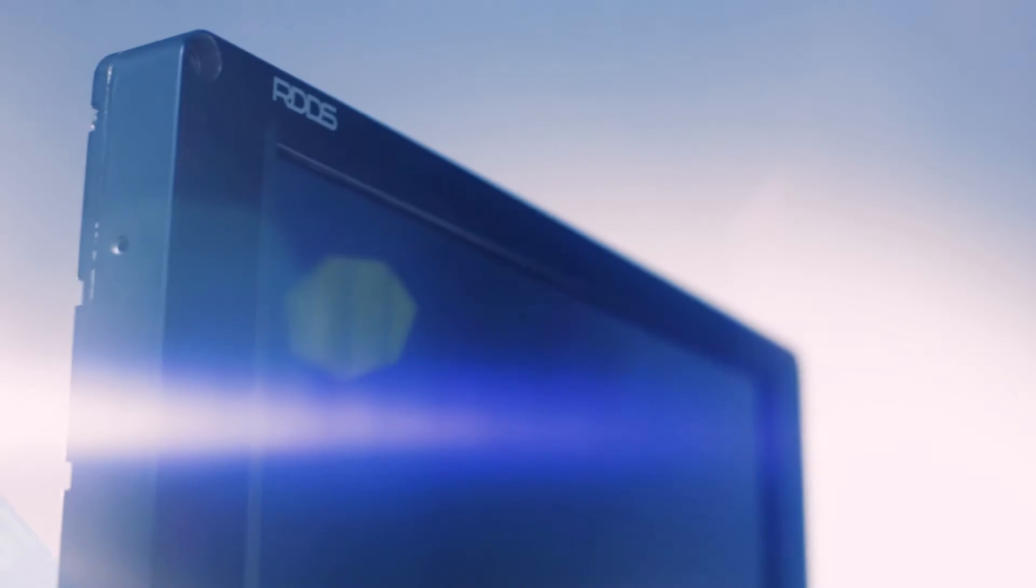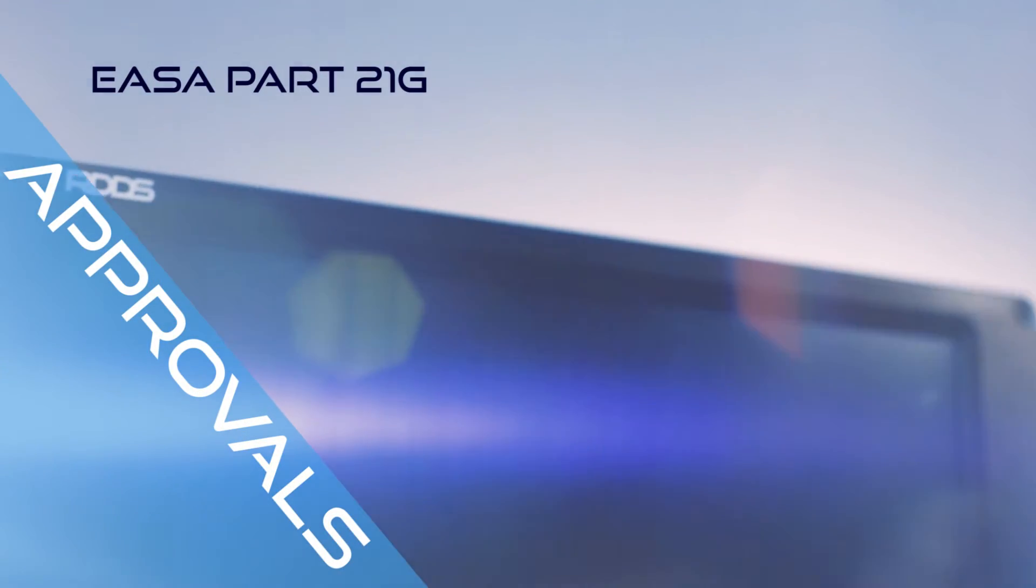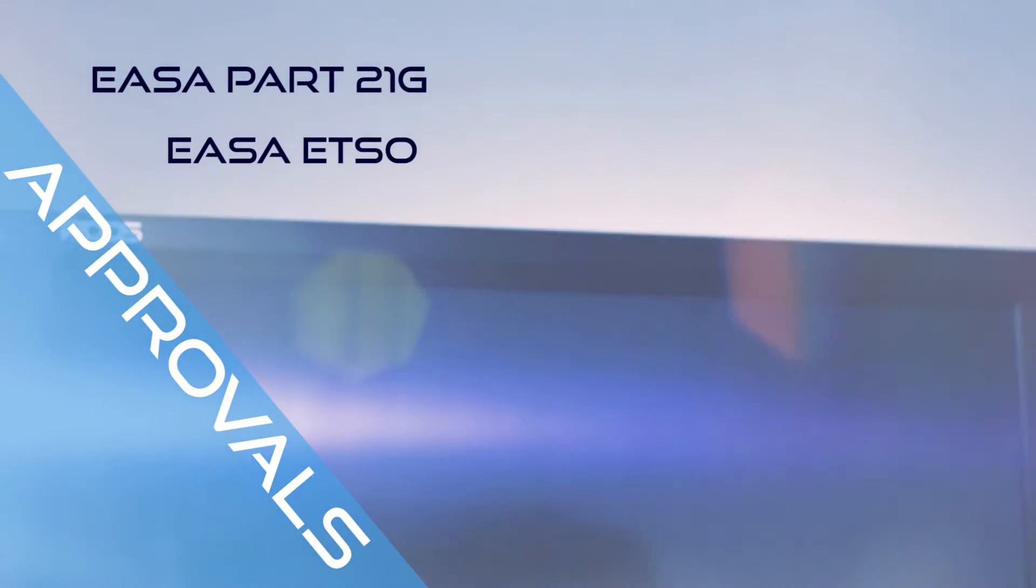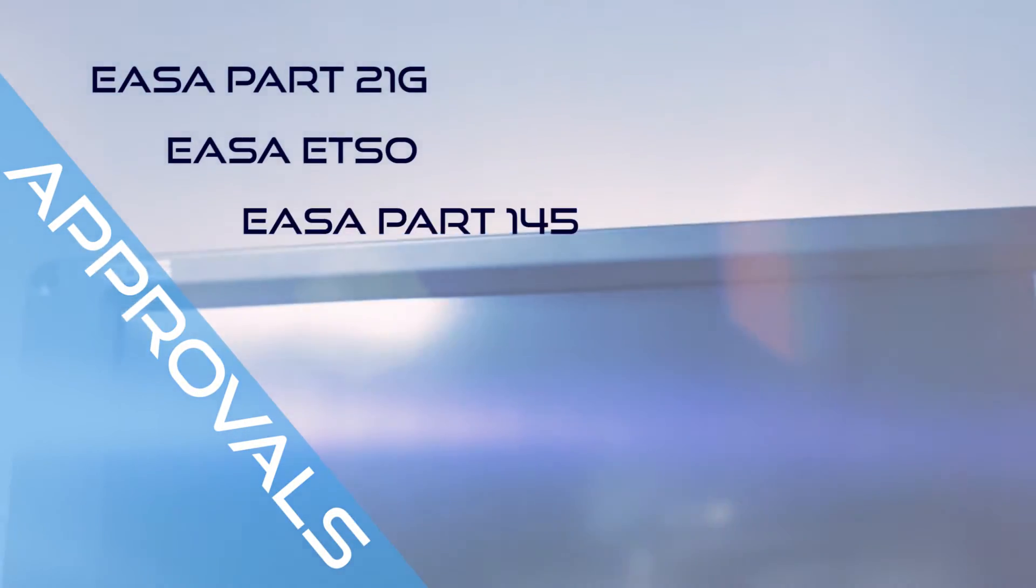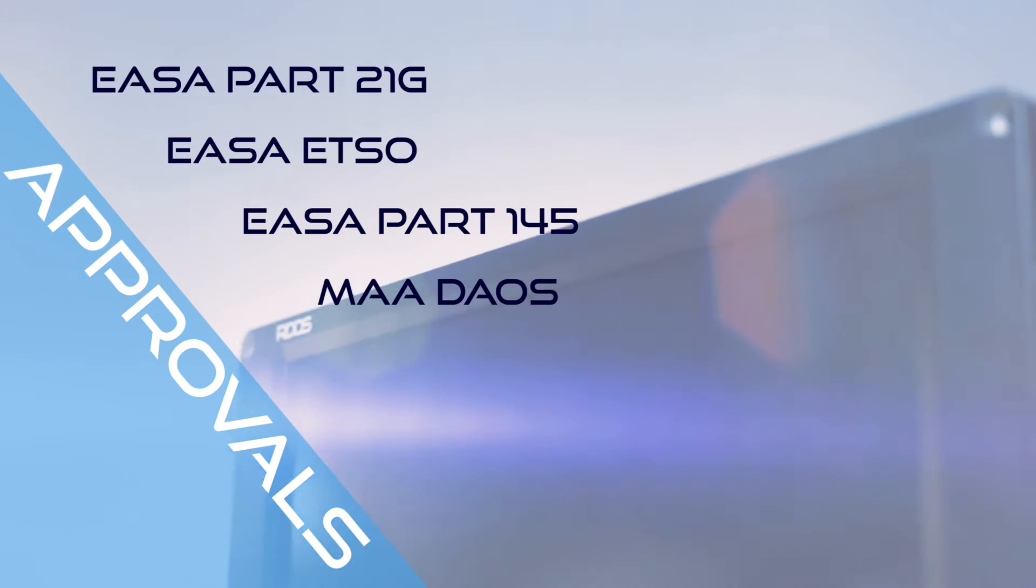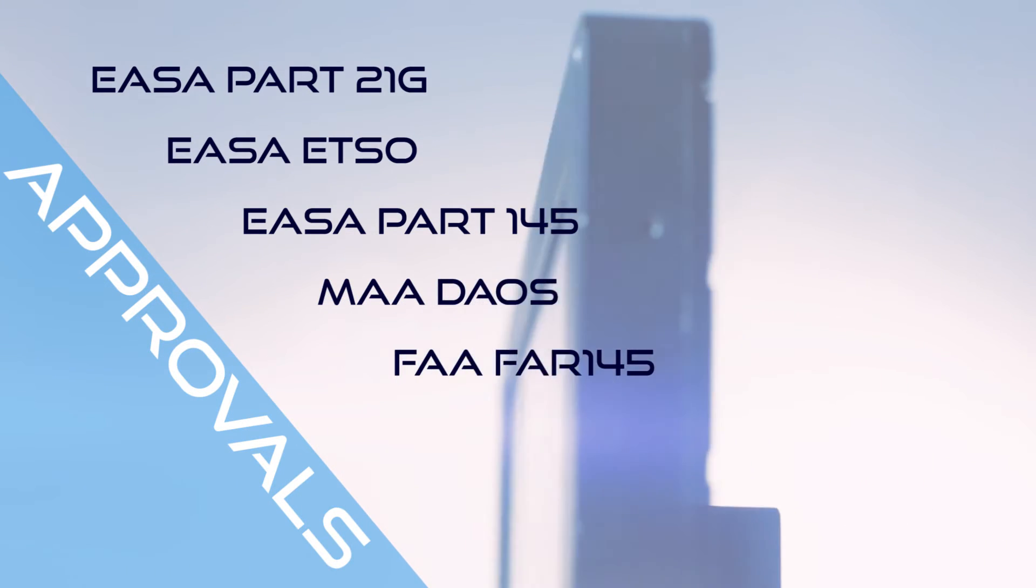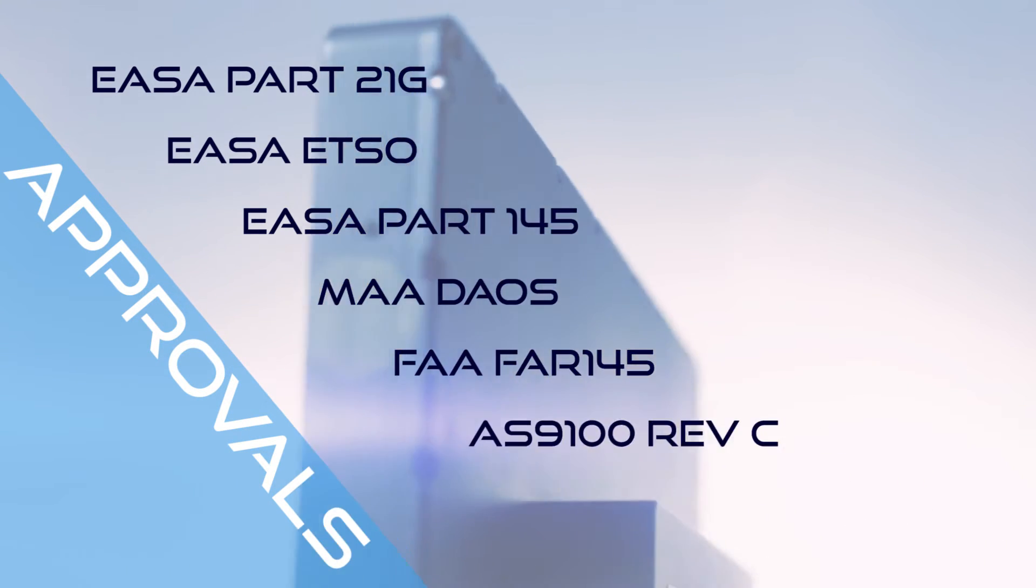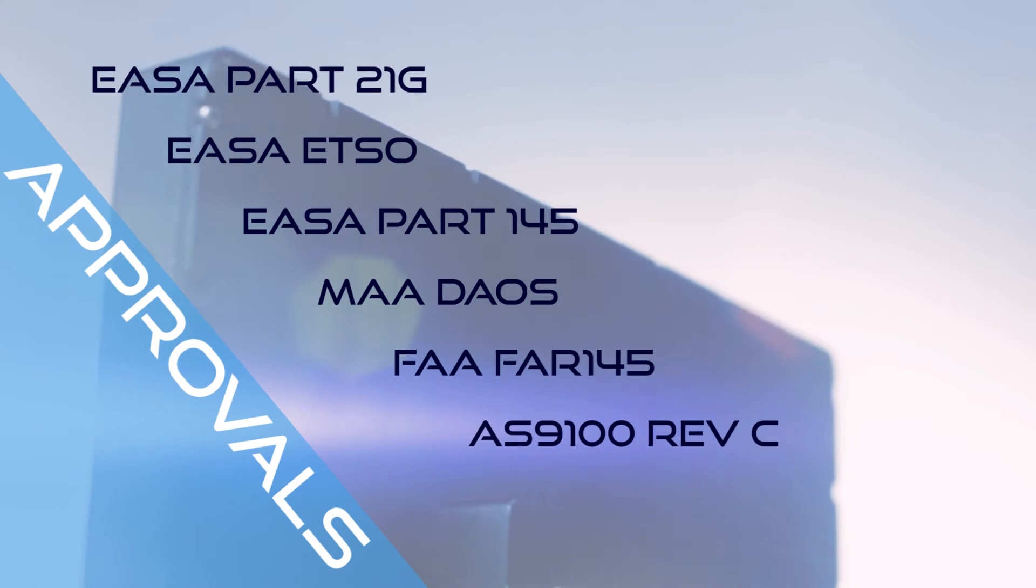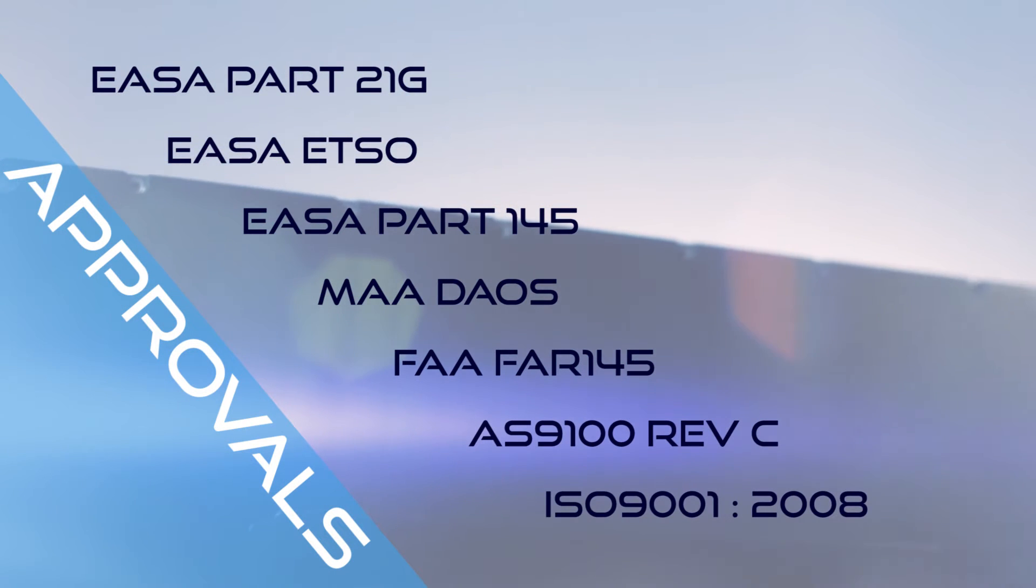Quality is assured through the RDDS Quality Management System, being approved to EASA Part 21G, ETSO Part 145, the MAA DAOS, FAA FAR 145, AS9100 REV-C and ISO 9001-2008.